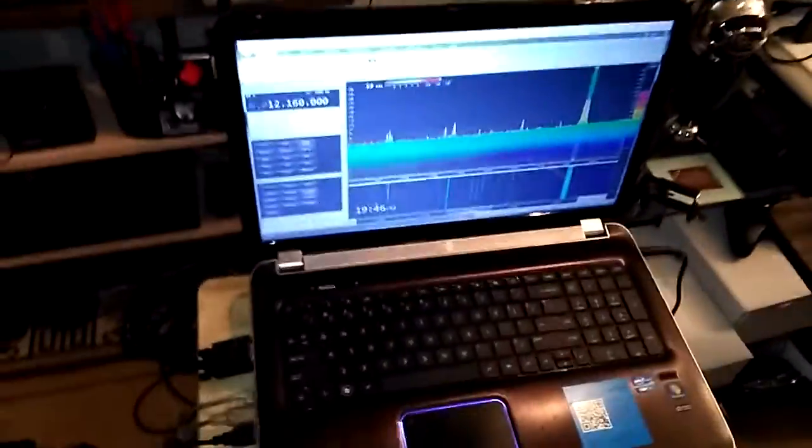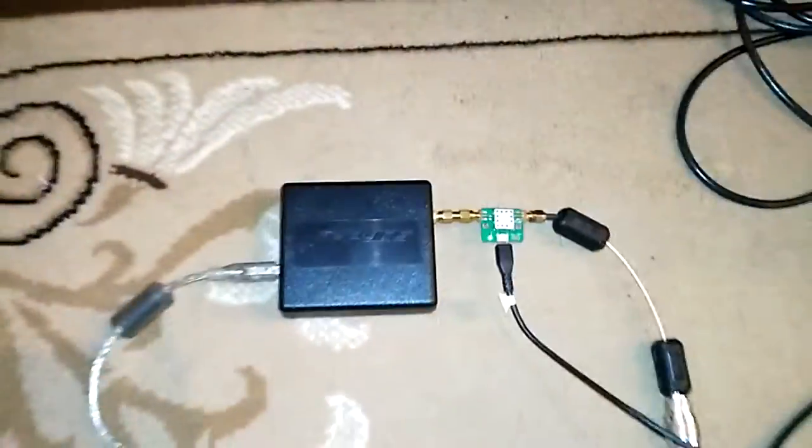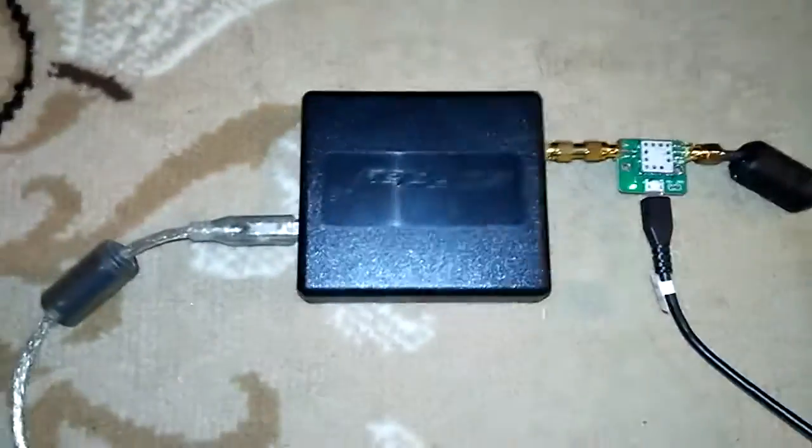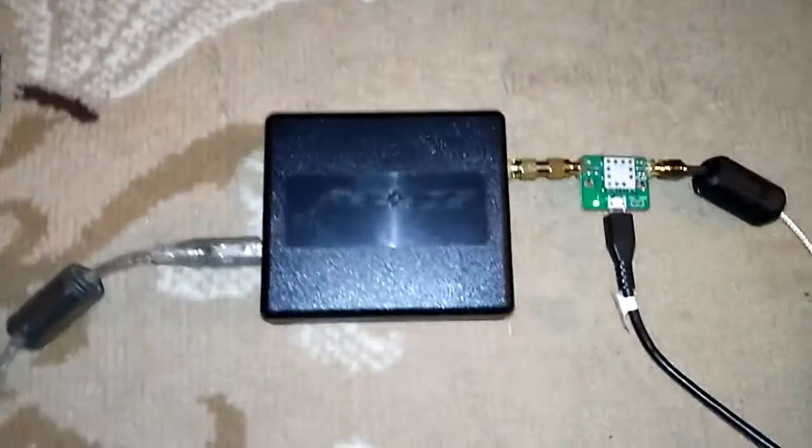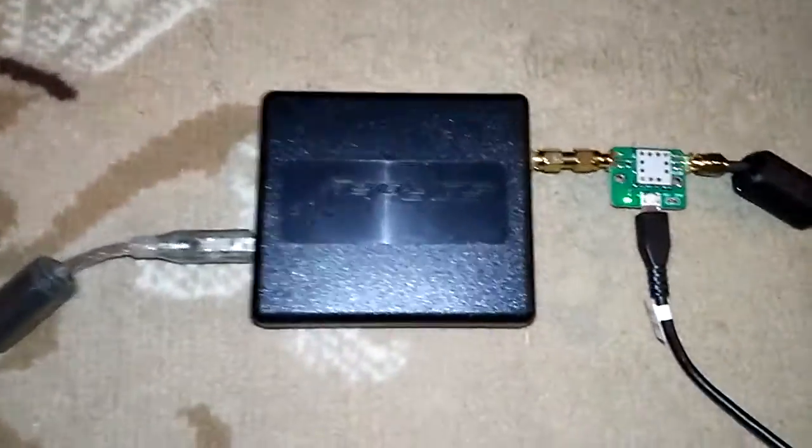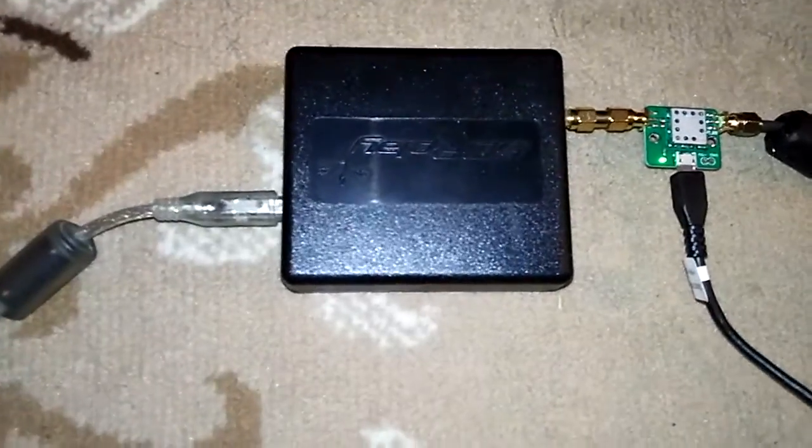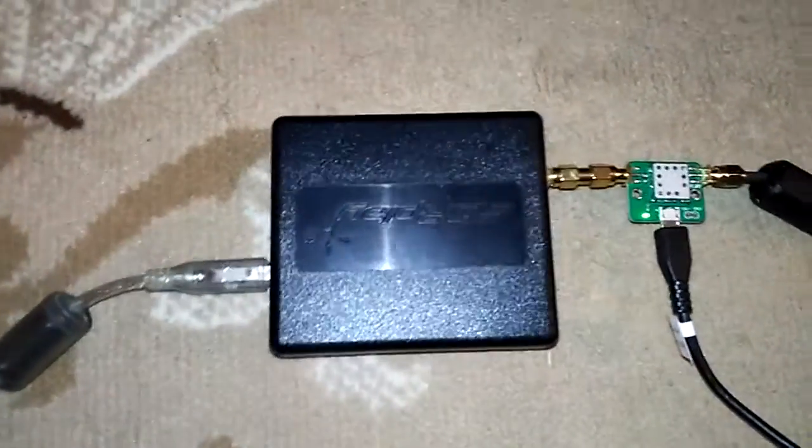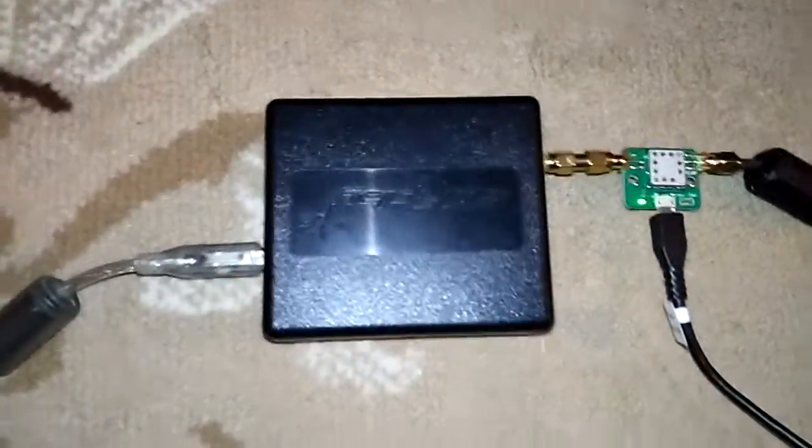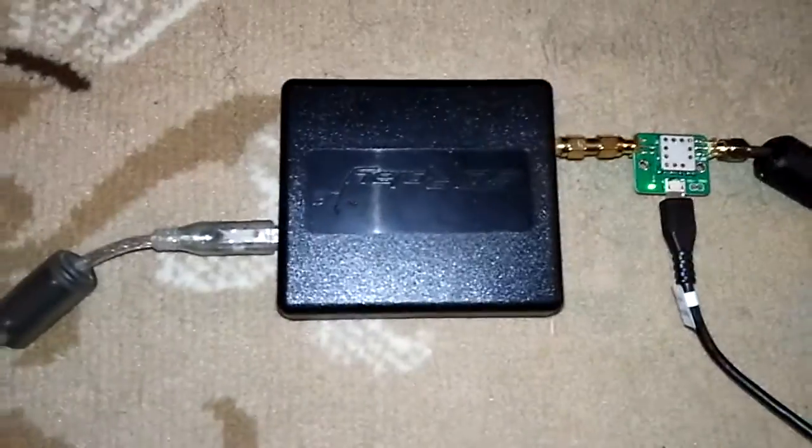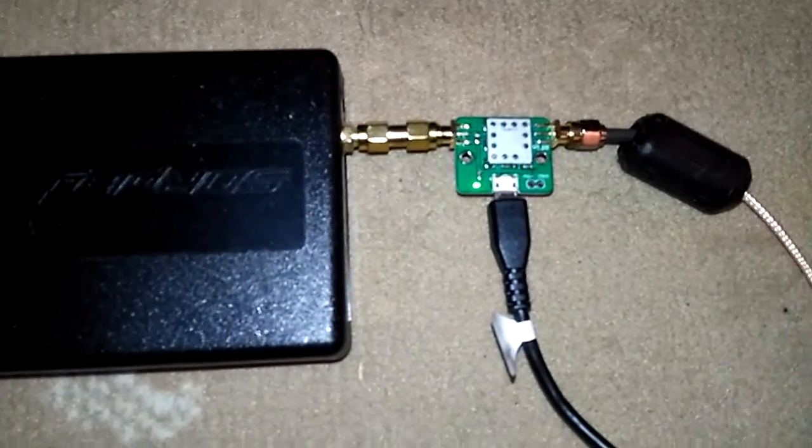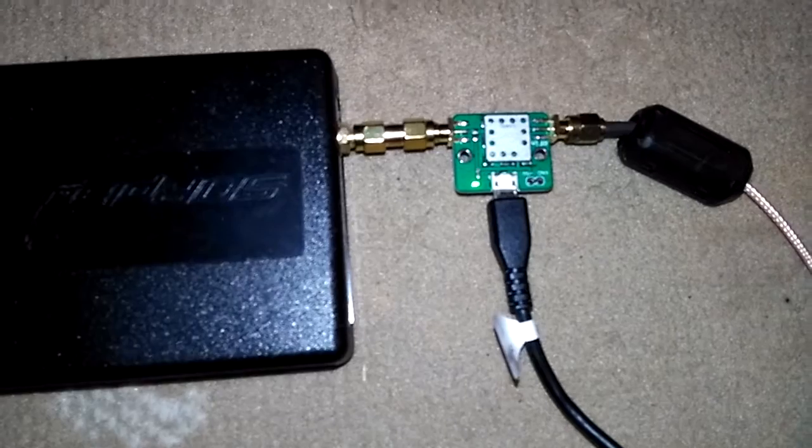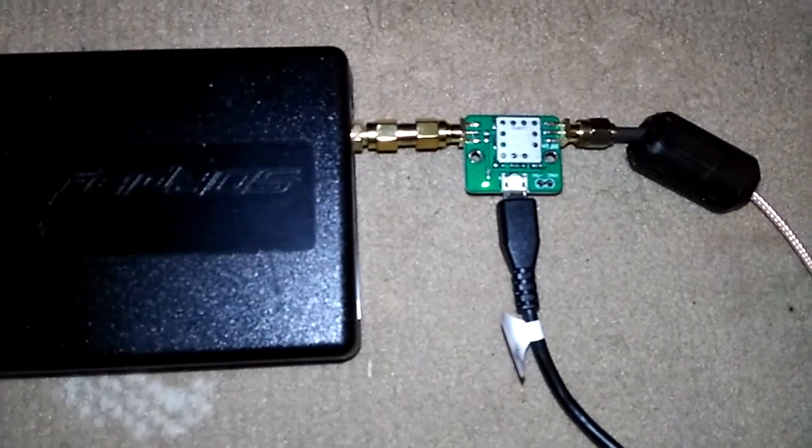Before we go up to the roof, you can see this is the SDR Play RSP1. This is not the 1A, this is the earlier RSP1. That is the low noise amplifier, and it goes up to 30 dB.